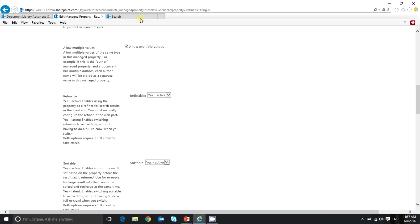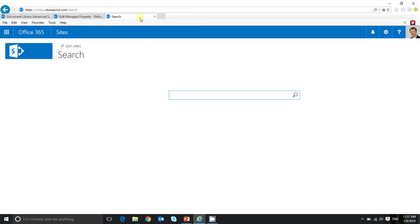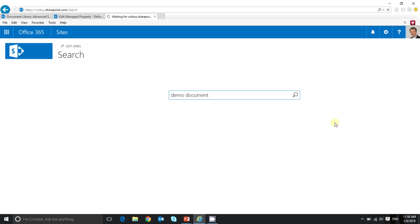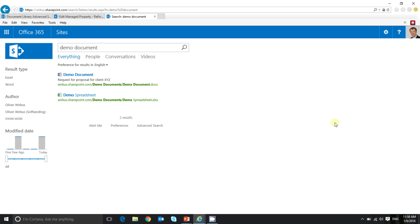So I open my search center. This is just the basic search center I already created. And I type in demo document to look for my demo documents. And I click on search. And SharePoint should find my two demo documents in just a second. Here we go.